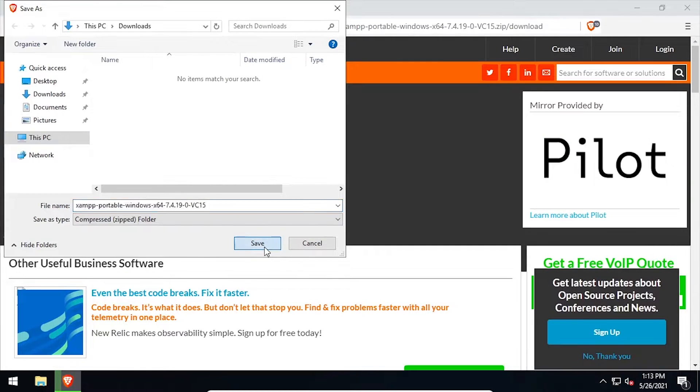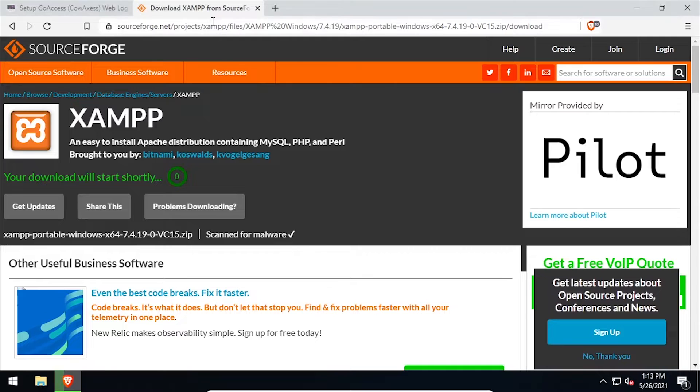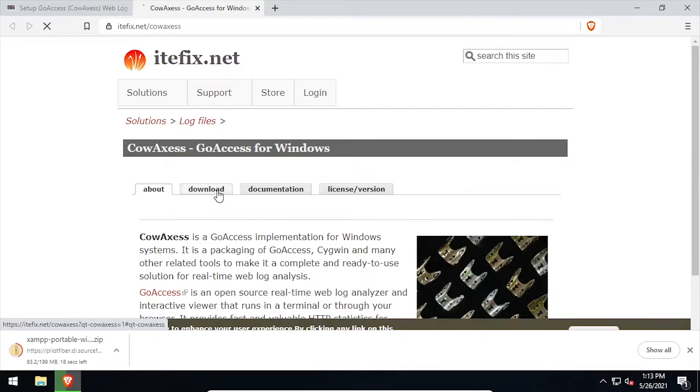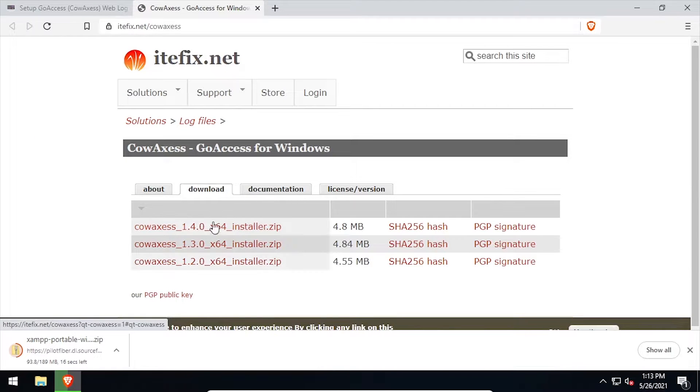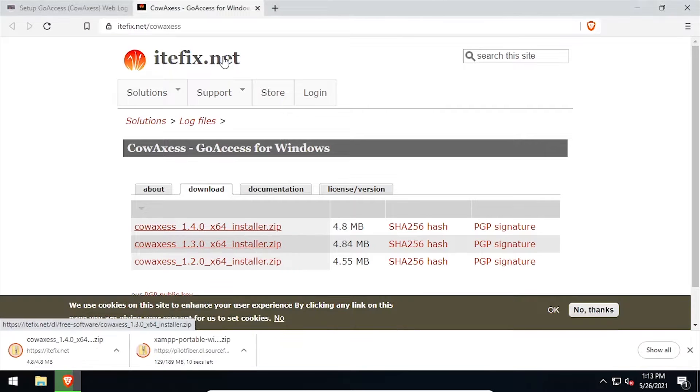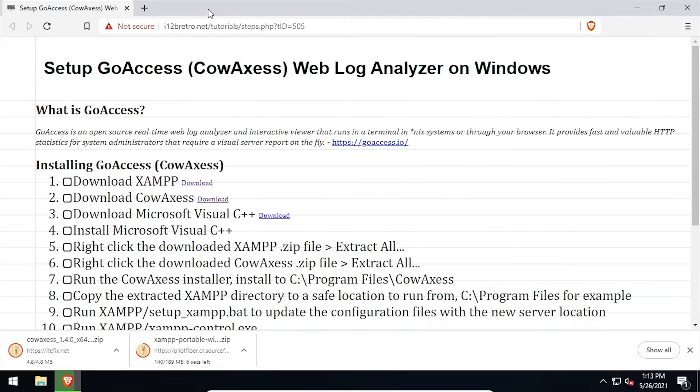To get started, download the latest release of XAMPP in zip format. Then we need to download the CowAccess installer, as well as Visual C++ from Microsoft.